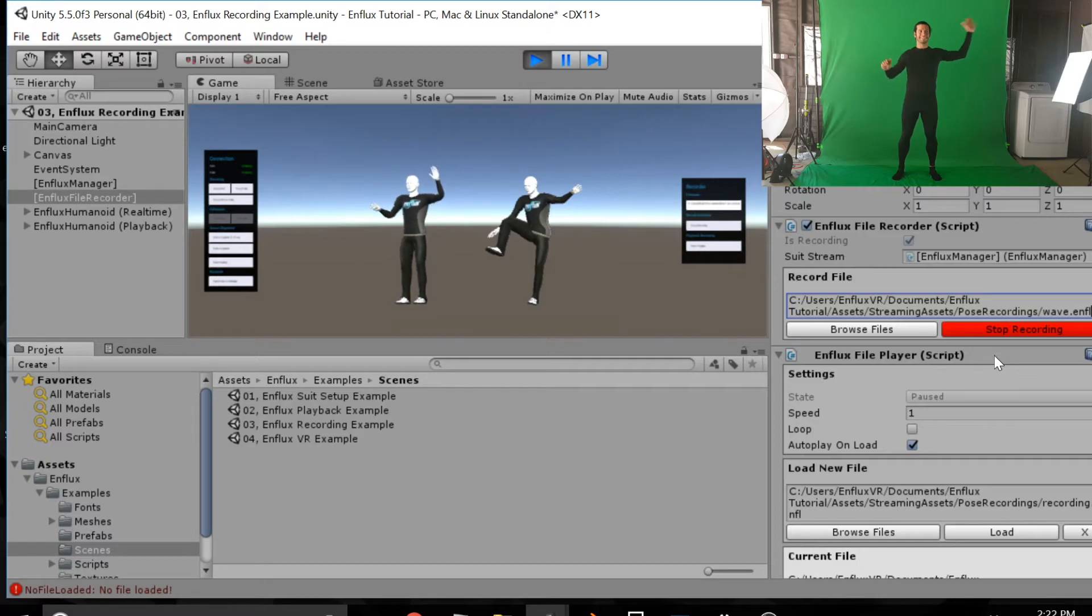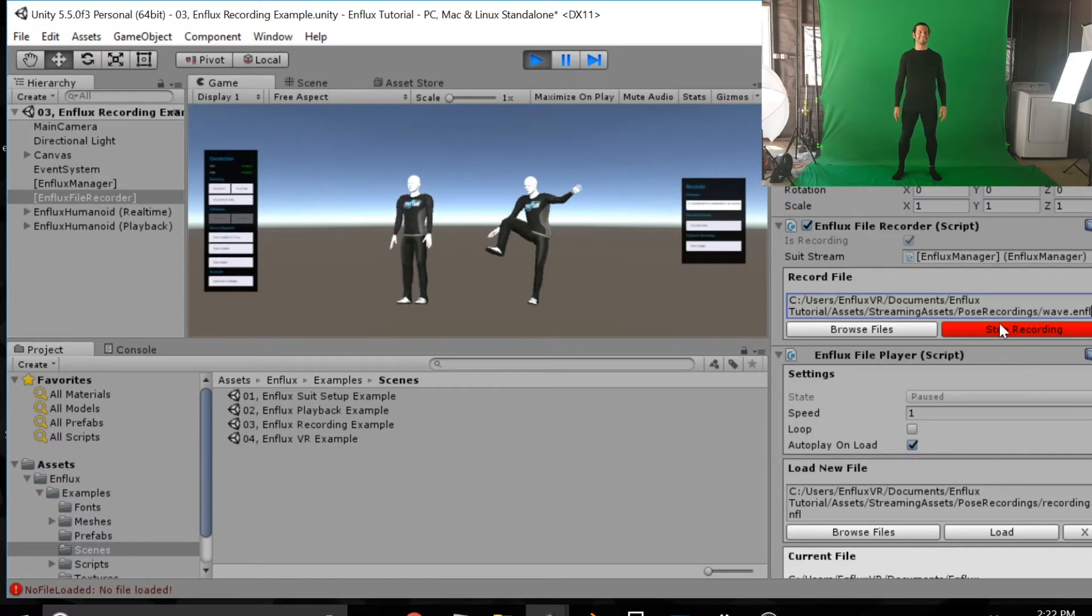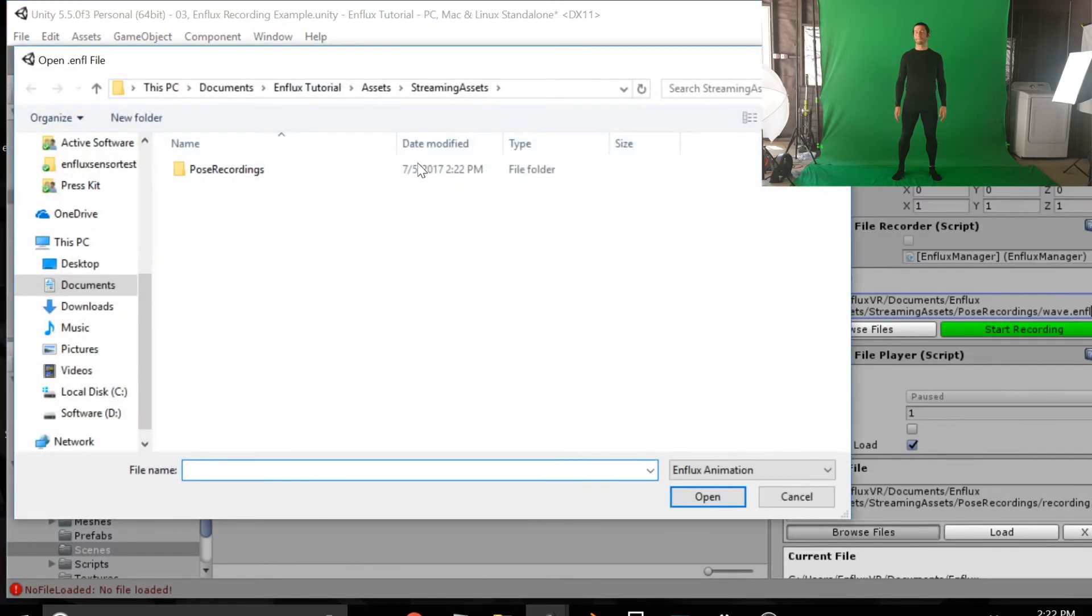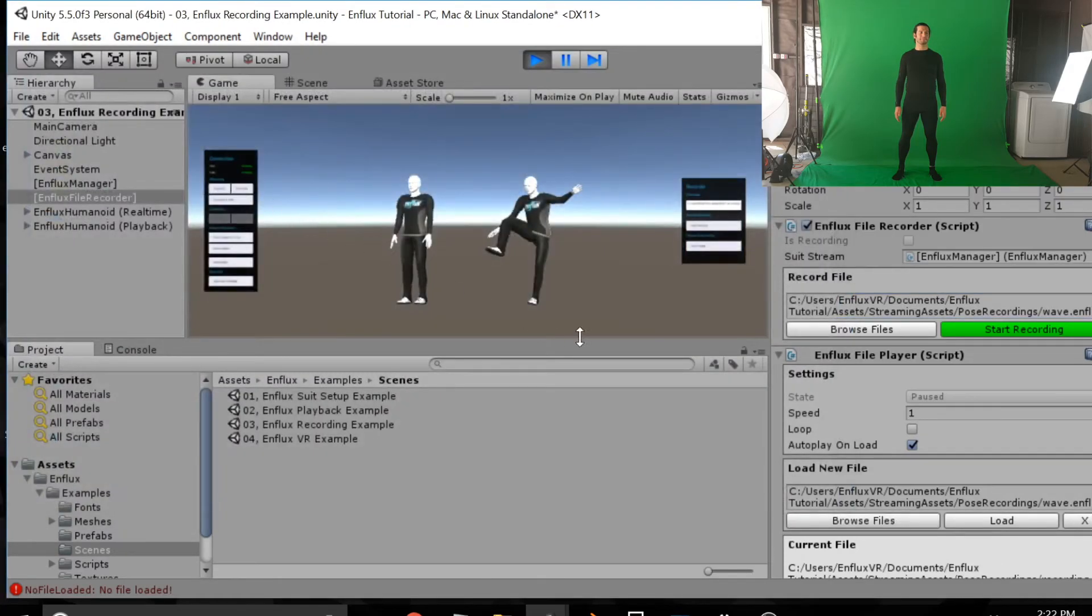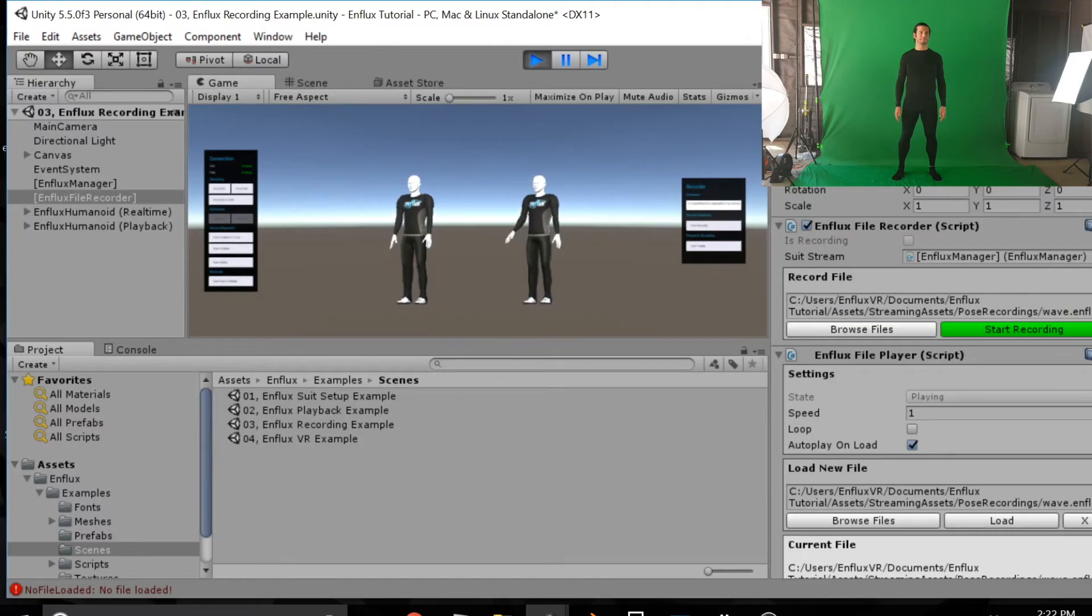So we're going to click start recording. And now it's being recorded. There's a couple of waves with both hands. And that's all we're going to do. So stop recording. And now browse files. We're going to play that back. It's going to be stored in pose recordings. We're going to load up wave. And there it is.